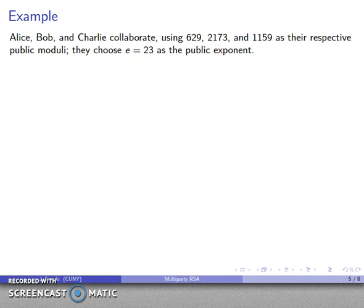For an example, Alice, Bob, and Charlie collaborate using public moduli 629, 2173, and 1159 respectively, and together they use e equals 23 as the public exponent. Note that e equals 23 is far too small to be useful in practice — a small public exponent allows a very successful hostile attack, so in practice a very large public exponent must be chosen. We'll ignore that refinement for now.